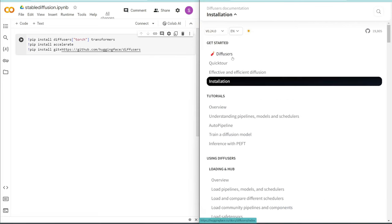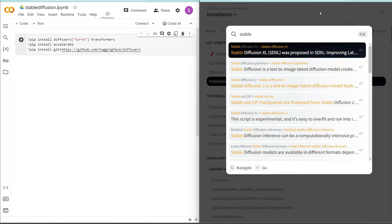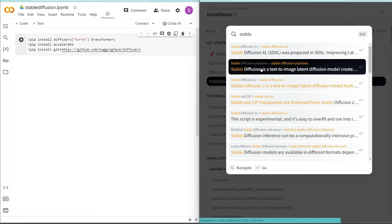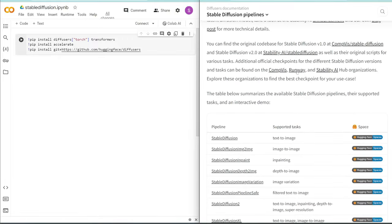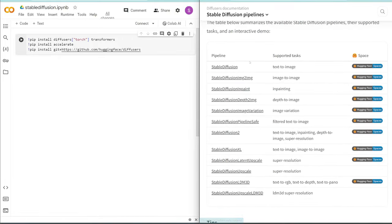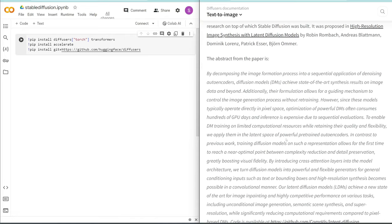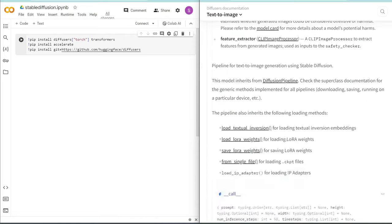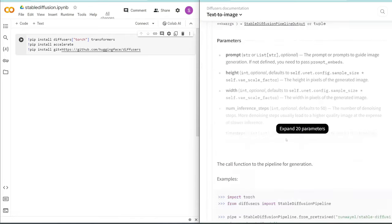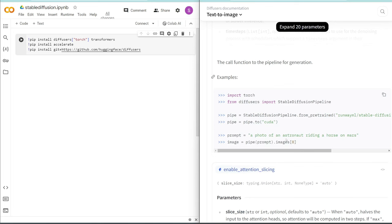If you search in this menu for Stable Diffusion, you can see there is a Stable Diffusion Pipelines result. And then if you scroll a bit down, you can see different examples such as text to image, image to image, inpainting, and all these other advanced ones. And then if you scroll all the way down here, it'll actually give you an example of the code you need to run to generate an image. So let's paste this back in Colab.